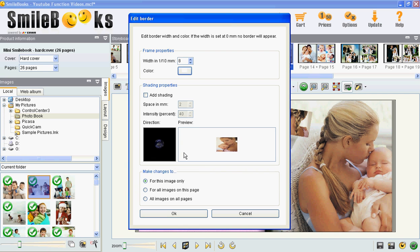You can either use the frame for this image only, all images on this page, or all images on all pages. We will choose to use the frame for all images on this page.